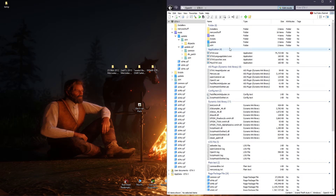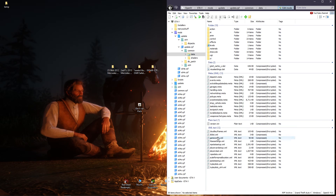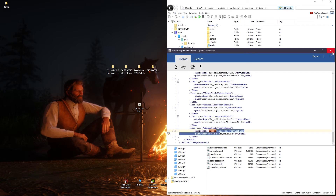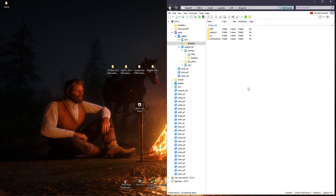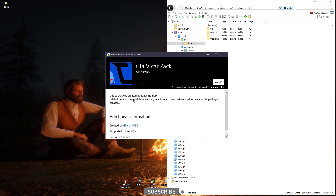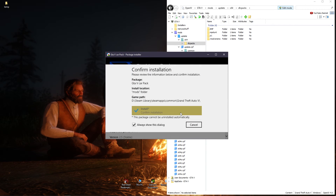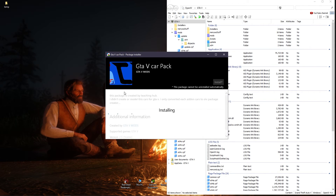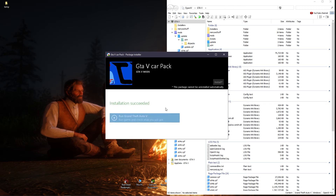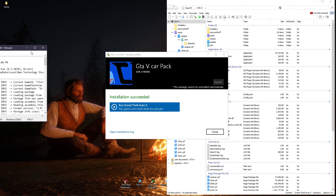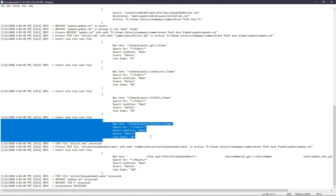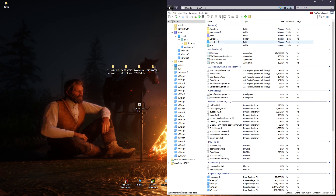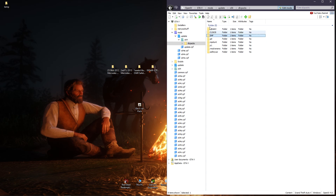Now you can install this pack in OpenIV. Let me show you that there are no lines written in my DLC.List.xml and the meta file before installation. You can see the logs from here. The folders are added automatically, and also the lines.